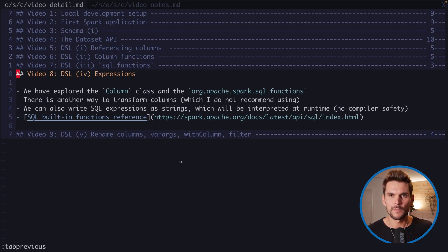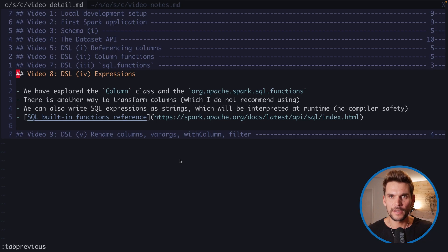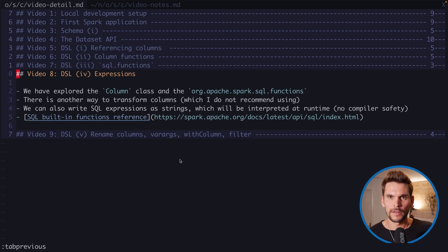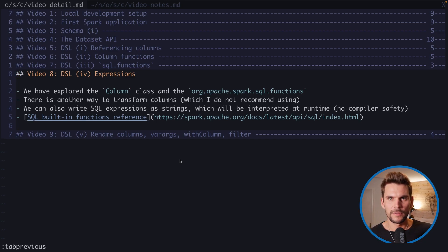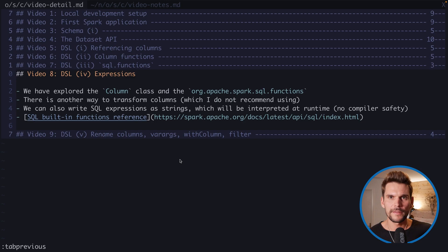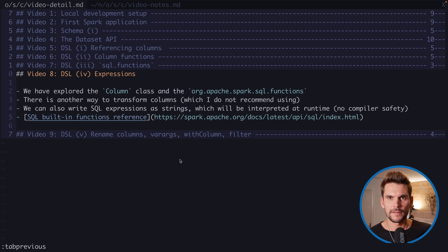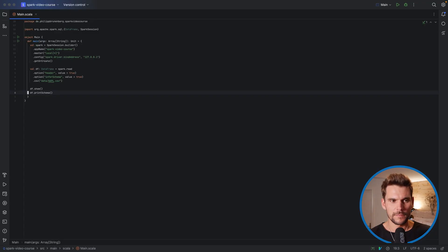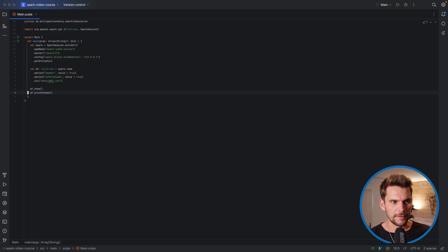Because what we can also do is write a string expression and let Spark interpret the string expression during runtime. So we don't have any compiler safety. We use a simple string and write the expression within the string. Now there is a reference for the functionality we can use in such SQL expressions, which we are going to look at as well. All right, let's head over to our IDE.